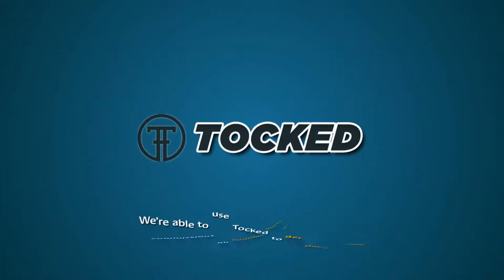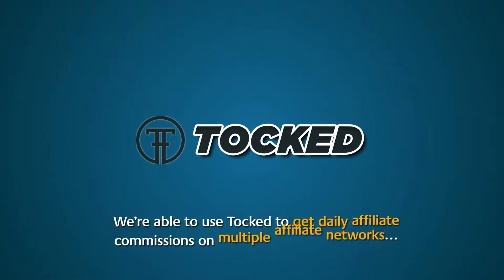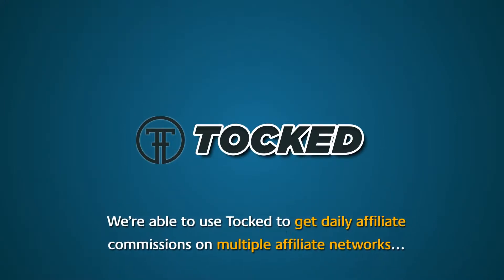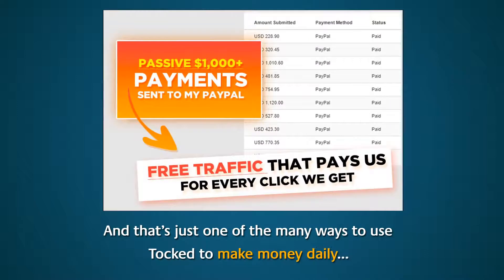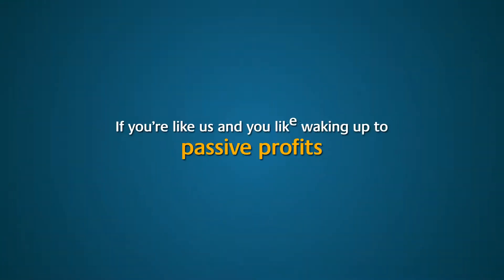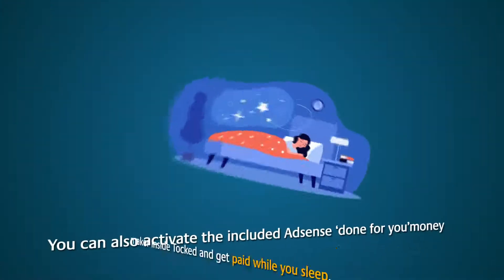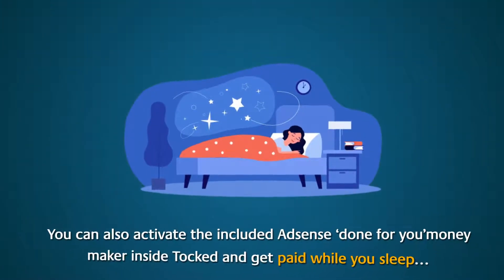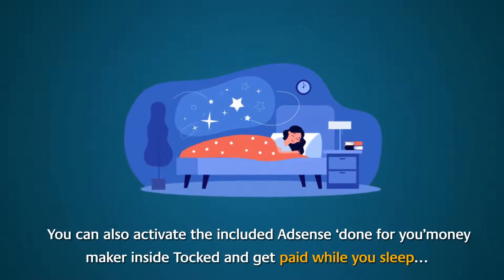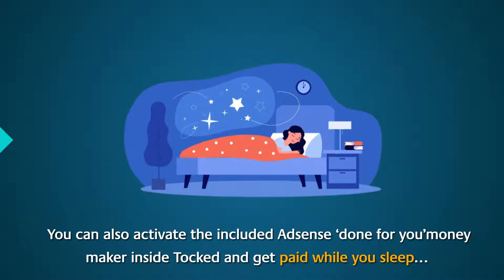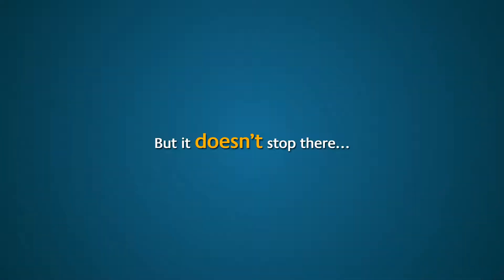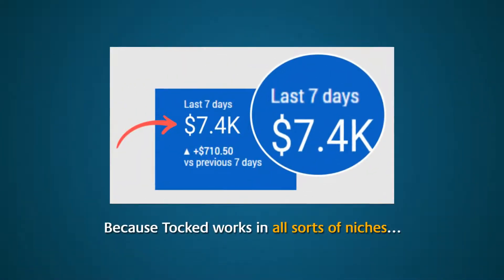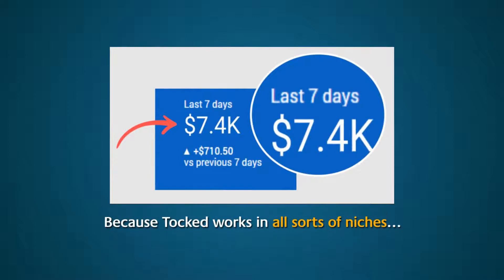We're able to use Talked to get daily affiliate commissions on multiple affiliate networks. And that's just one of the many ways to use Talked to make money daily. If you're like us and you like waking up to passive profits, you can also activate the included AdSense done-for-you moneymaker inside Talked and get paid while you sleep.